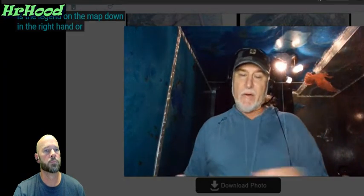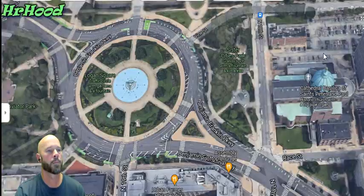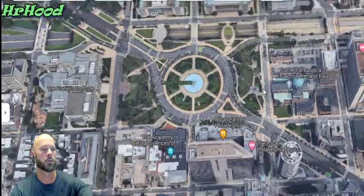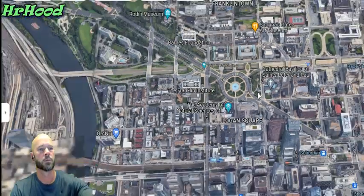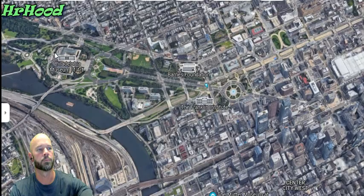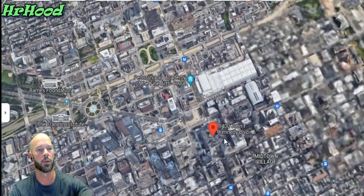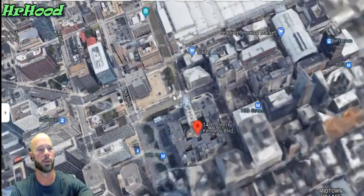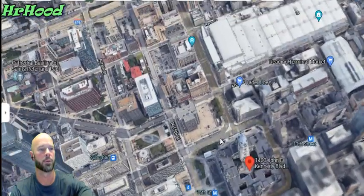There are a lot of variables, and what helps you do all that is the legend on the map, down in the right-hand or left-hand corner.